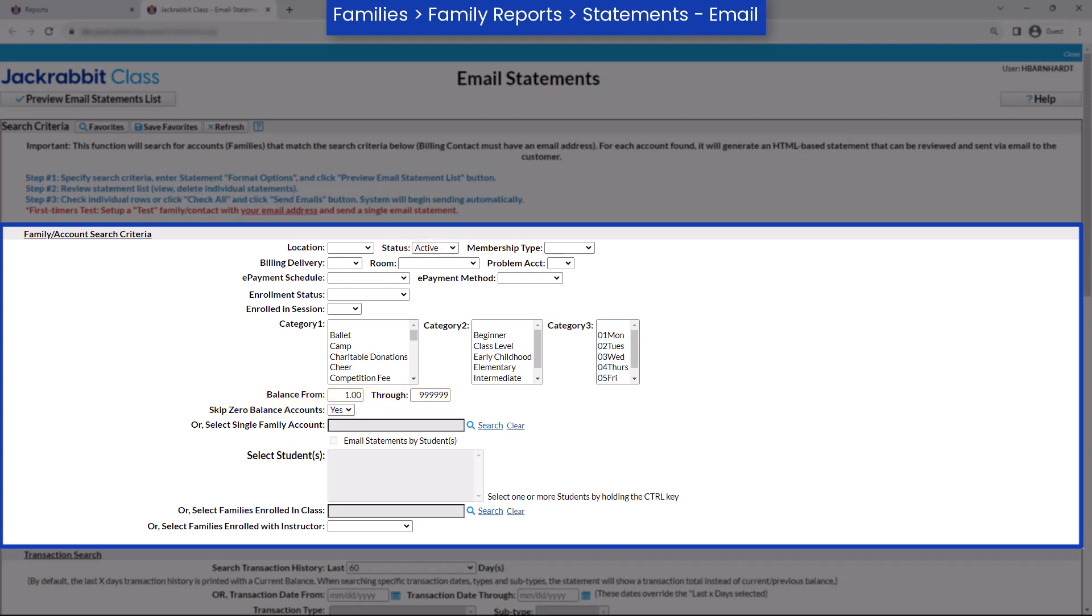If you want to generate a statement for all active families even if they don't have a balance due on their account, change the Skip Zero Balance Accounts field to No. To include families who have a credit balance, delete the amount in the Balance From field.